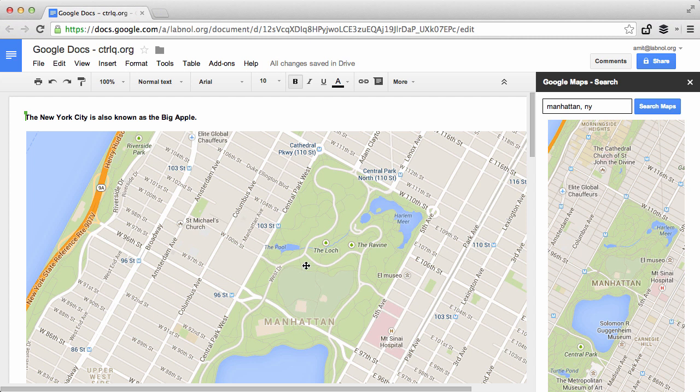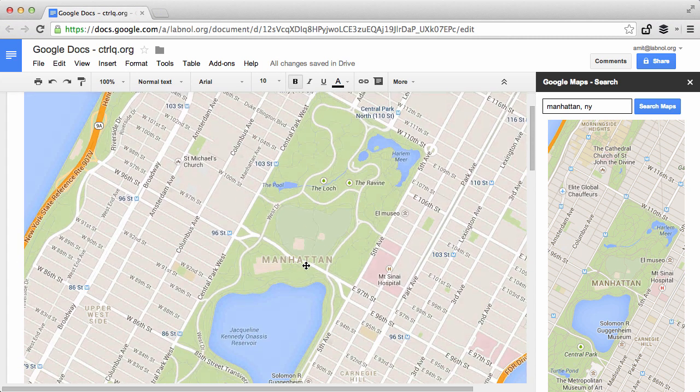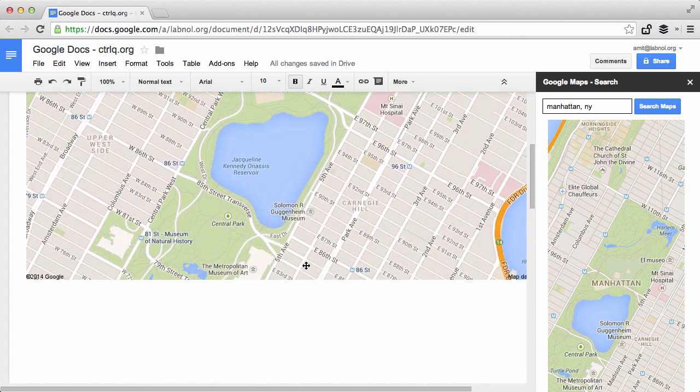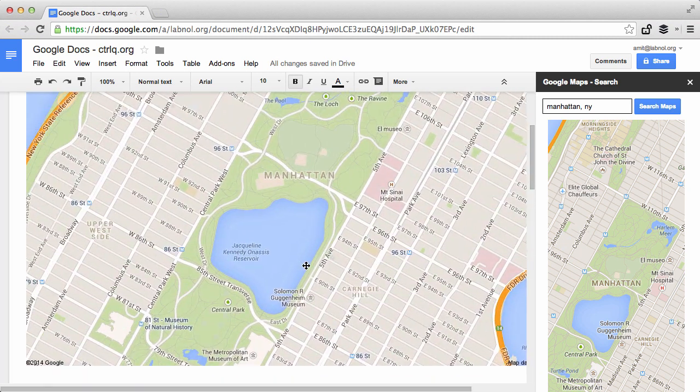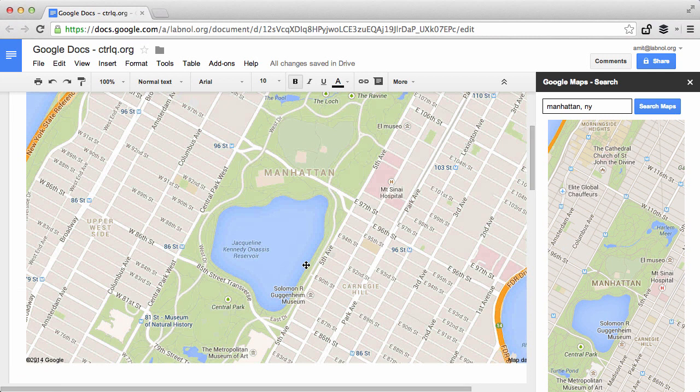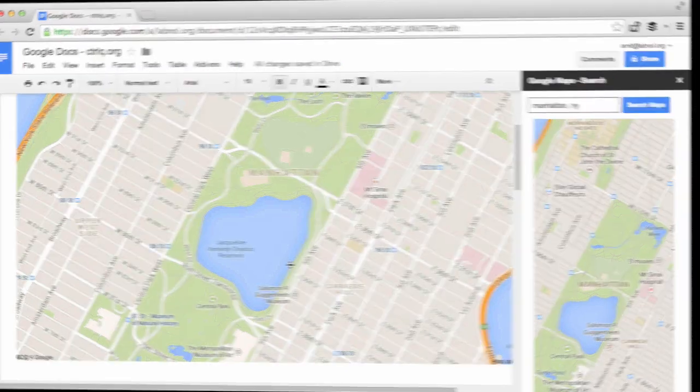So there's no need for any screen capture. I can directly insert a map inside the Google document using this add-on. Now in this tutorial I'll show you how to build this Google Maps add-on in five minutes.